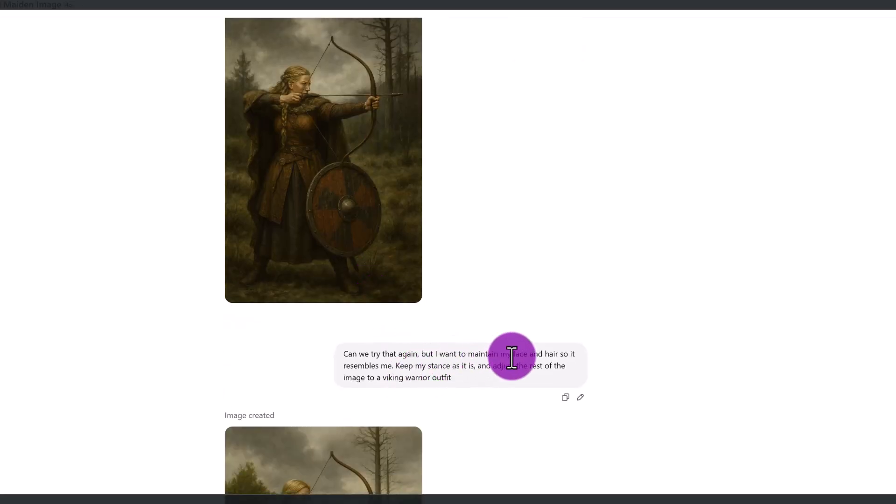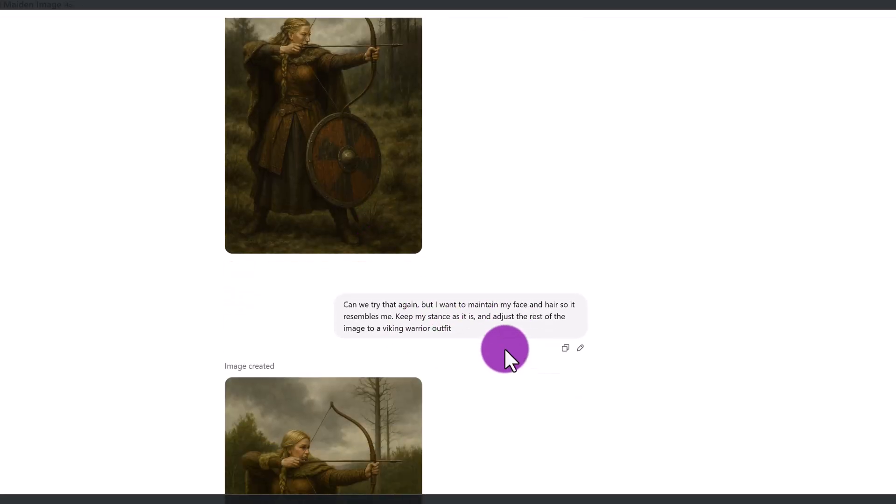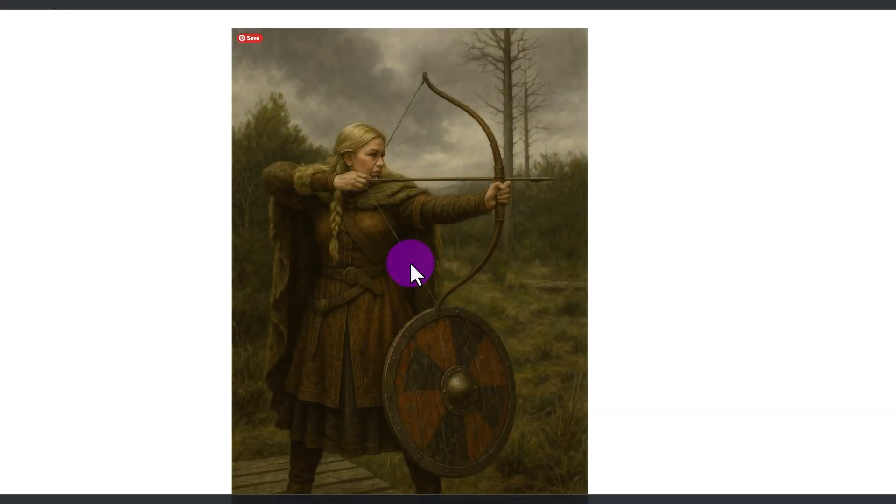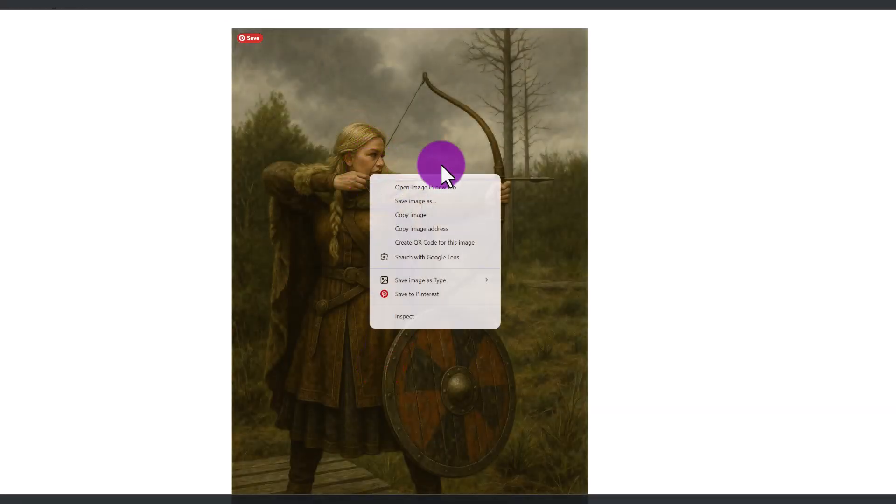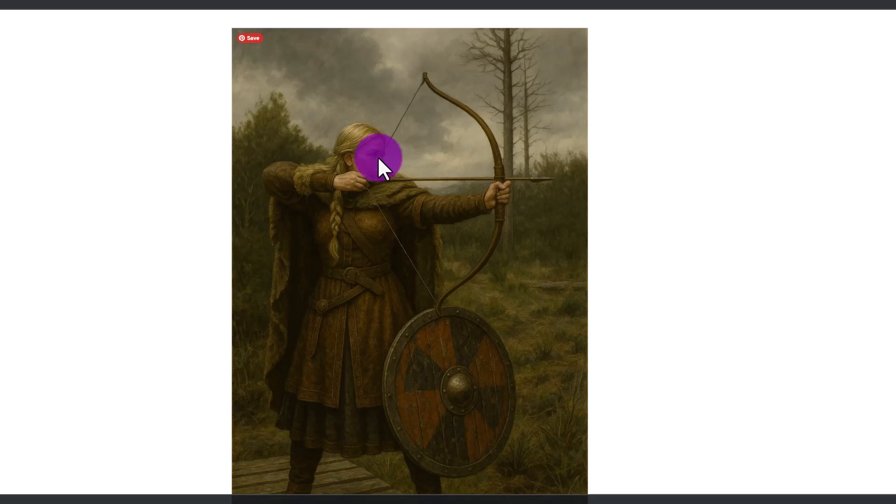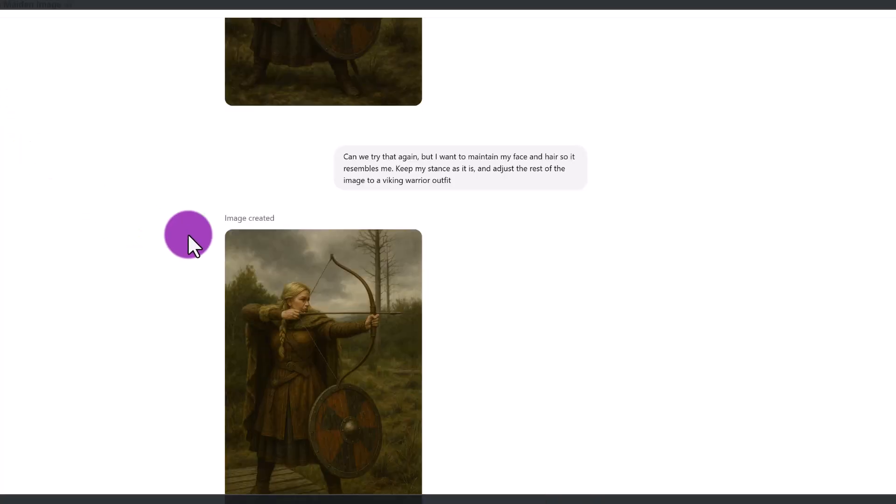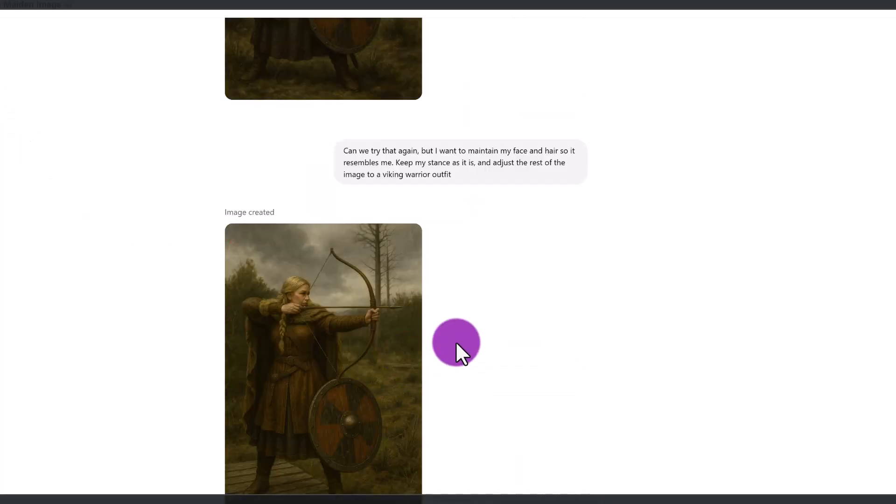But I asked to try it again. And I said, I want to maintain my face and my hair so it resembles me. And then they created this, this is definitely more similar to what I look like, but I wanted it to sort of exactly mimic my face. So I do think that this model is just going to get better and better, but it's not perfect yet.